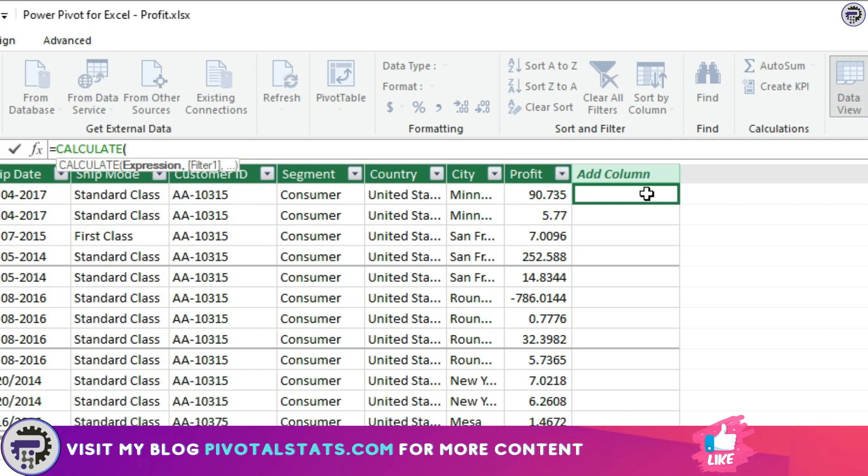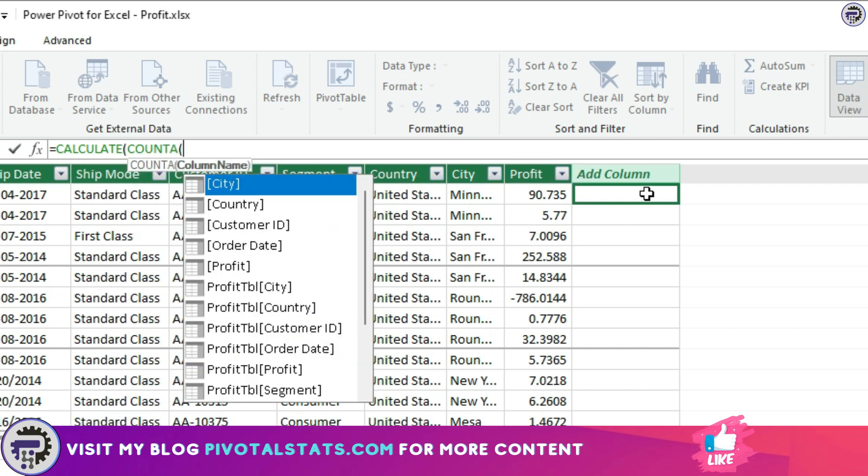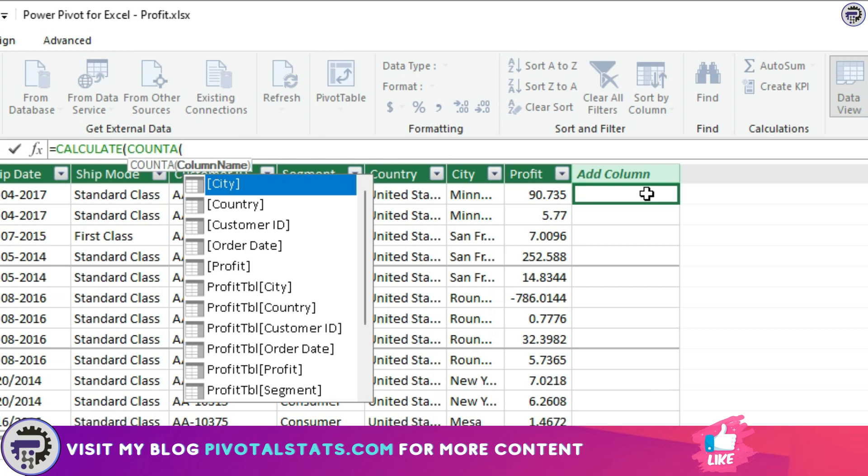CALCULATE, expression would be COUNTA. Similar to the COUNTA in Excel, it counts the number of values excluding any blank values.